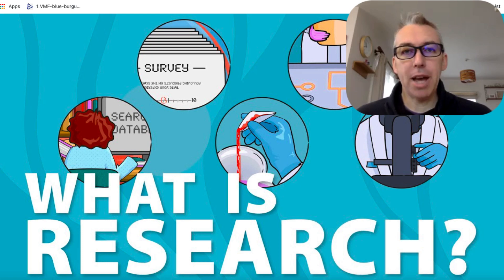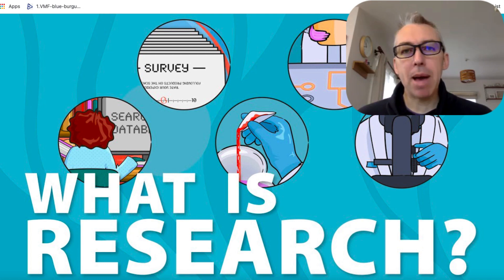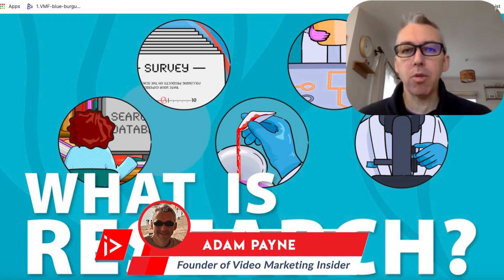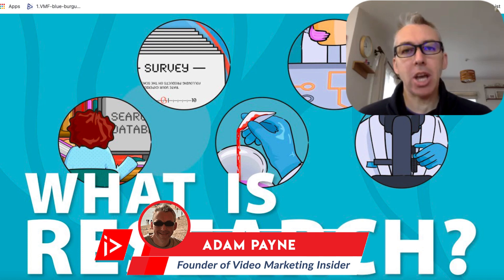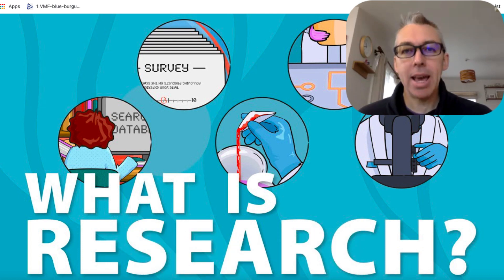If you have a YouTube channel and you want to grow your channel, then this video is for you. Adam Payne here with the Video Marketing Insider. And in this video, I'm going to walk you through what I believe to be the best YouTube research and analytics tool out there today.